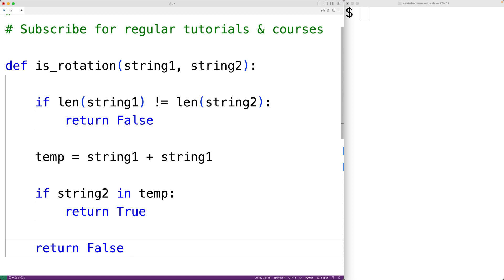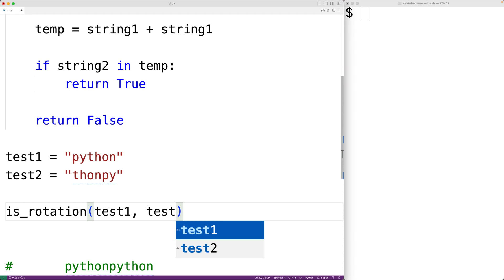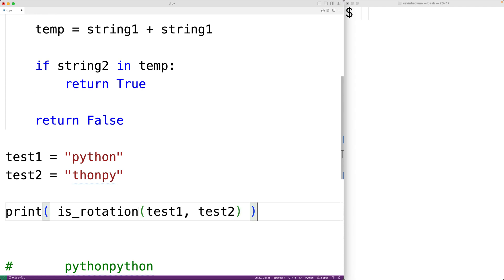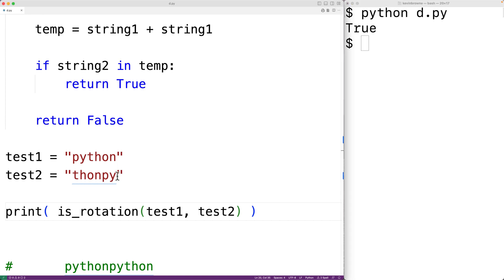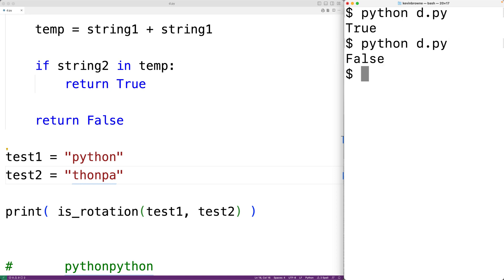We can then test out this function. We call isRotation and pass it test1 and test2, and output the result. We get true because test1 is a rotation of test2. If these strings were not rotations of each other — say because a character was different — then if we save the program and try it out, we'll get back false.